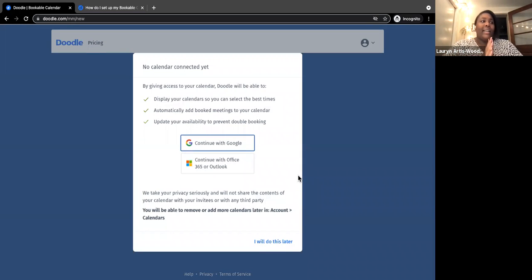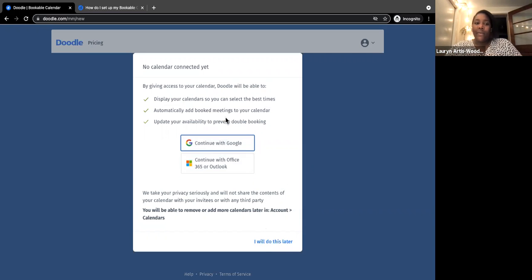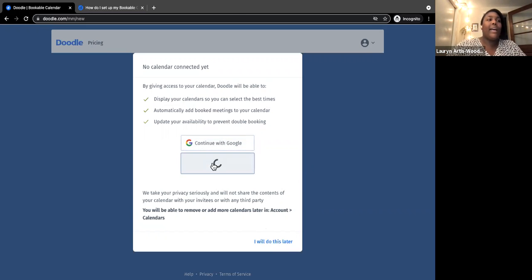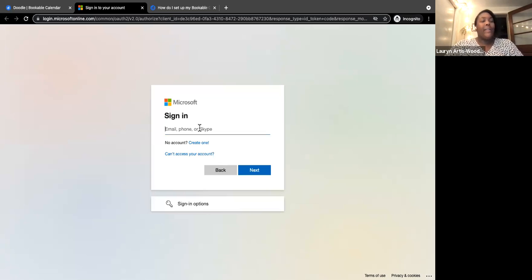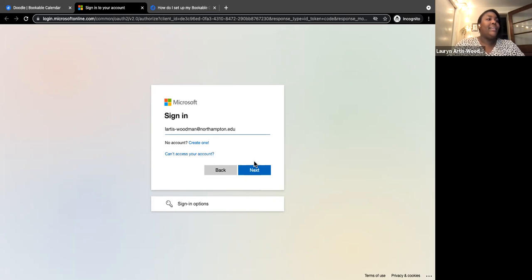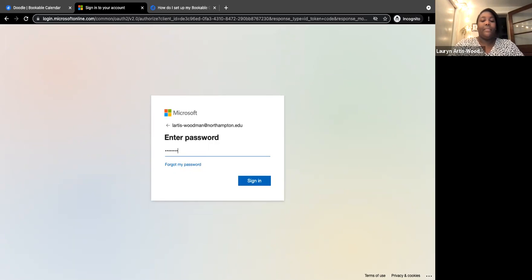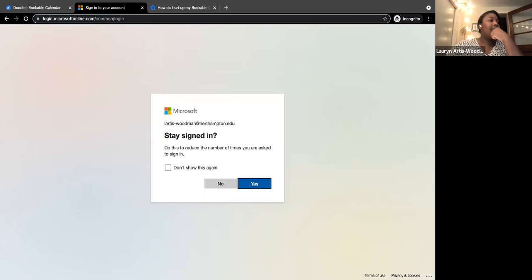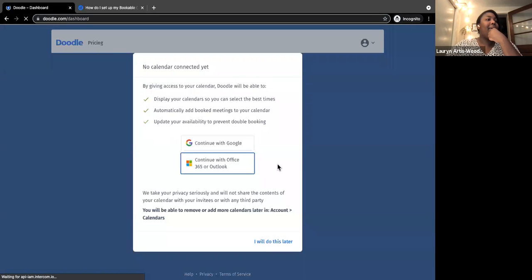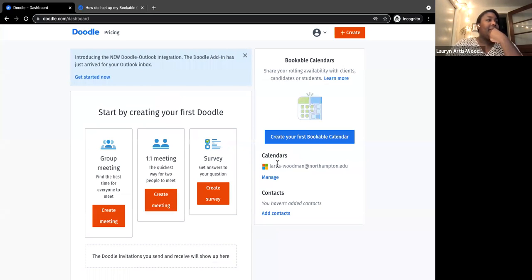It might give a warning since I'm connecting a calendar already linked to another account, but let's see how it goes. My account has been connected. Now I can see my calendar is connected and go ahead and create my bookable calendar.